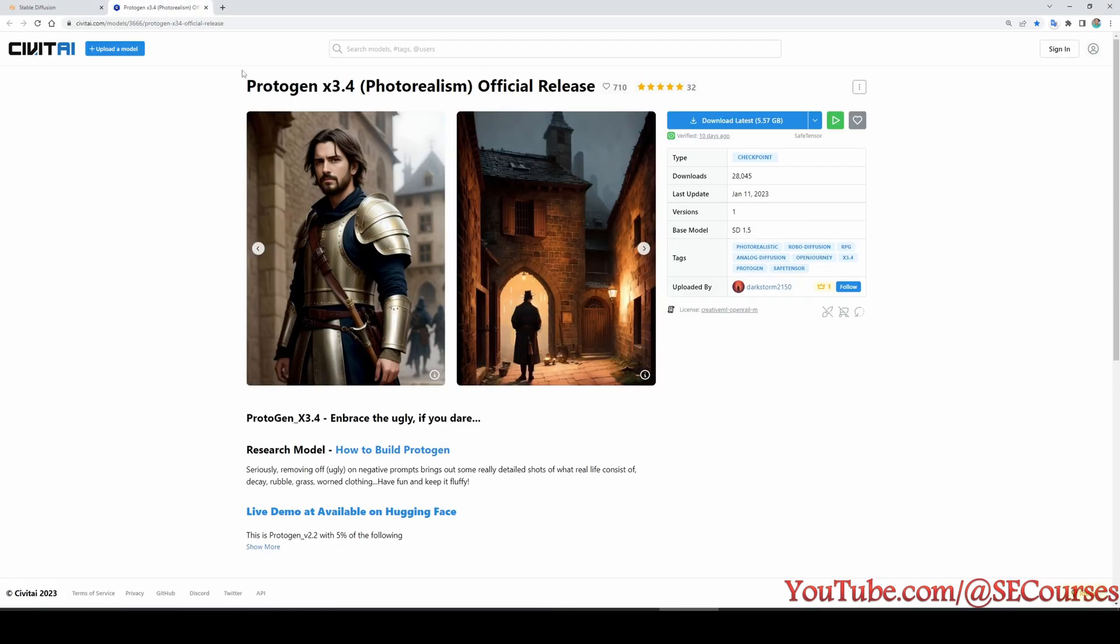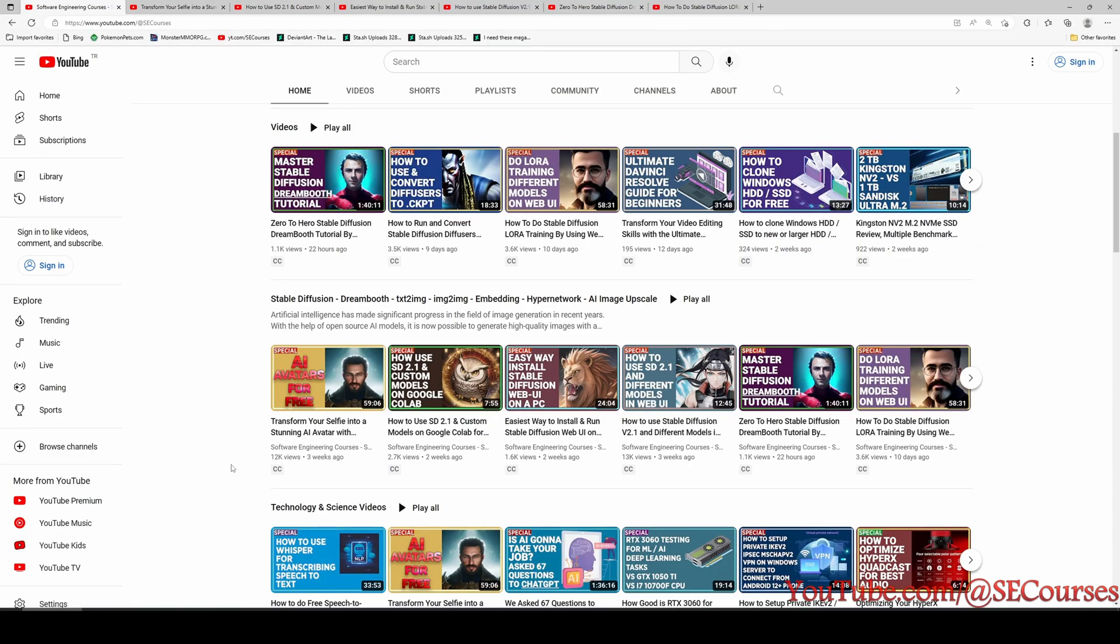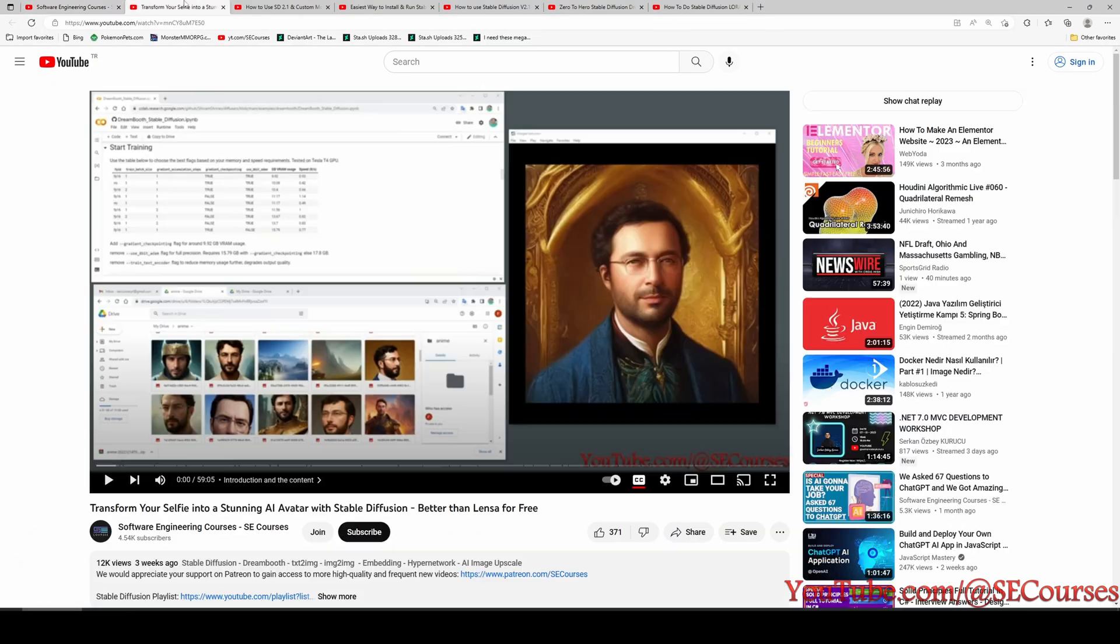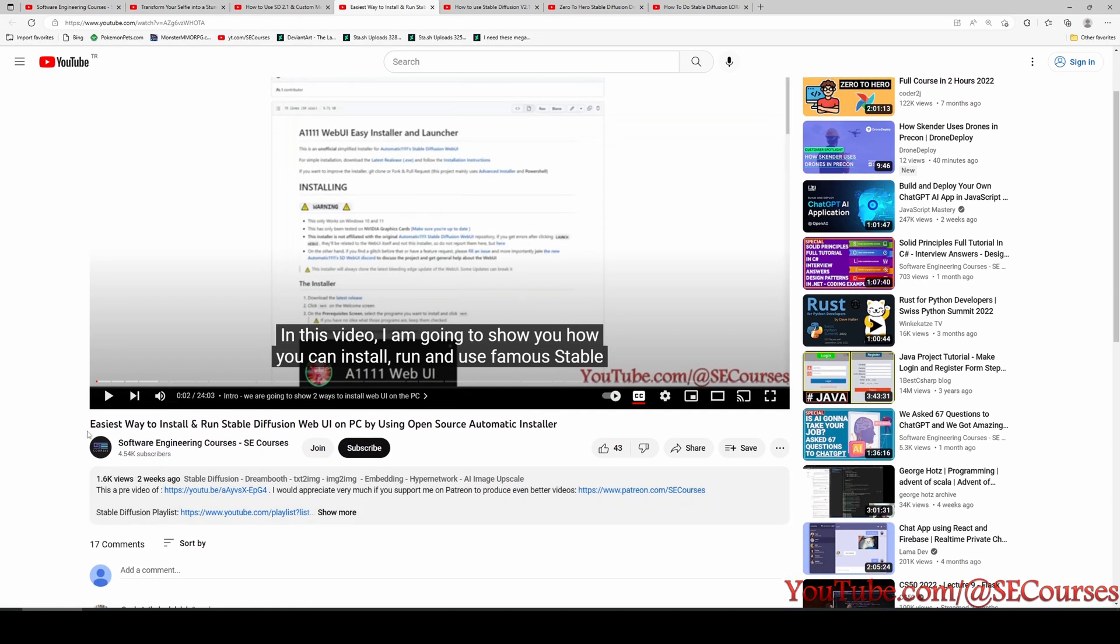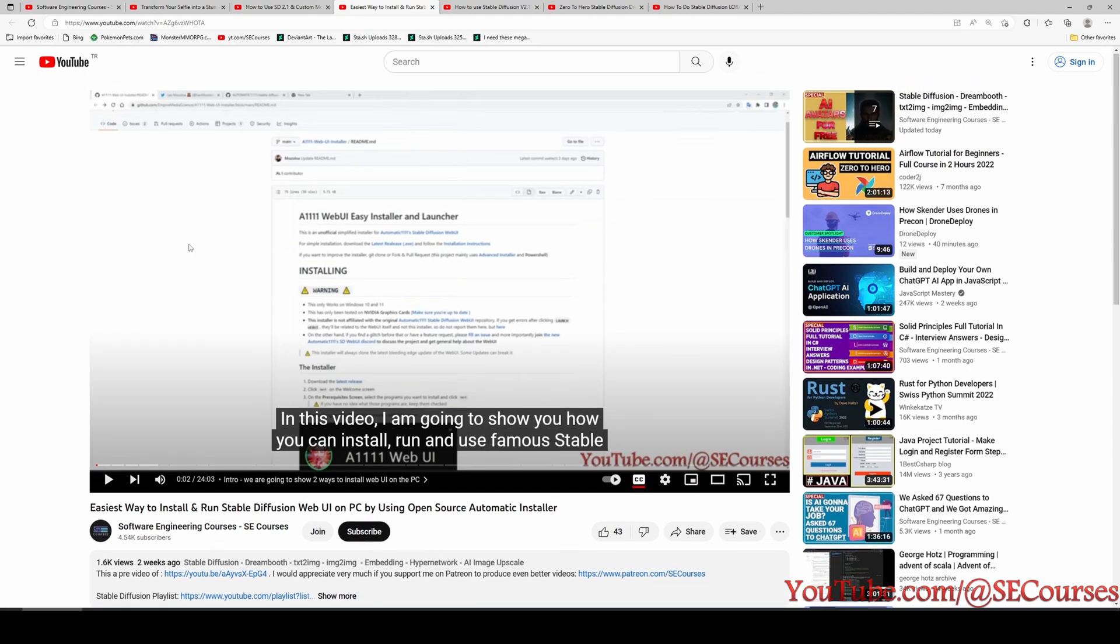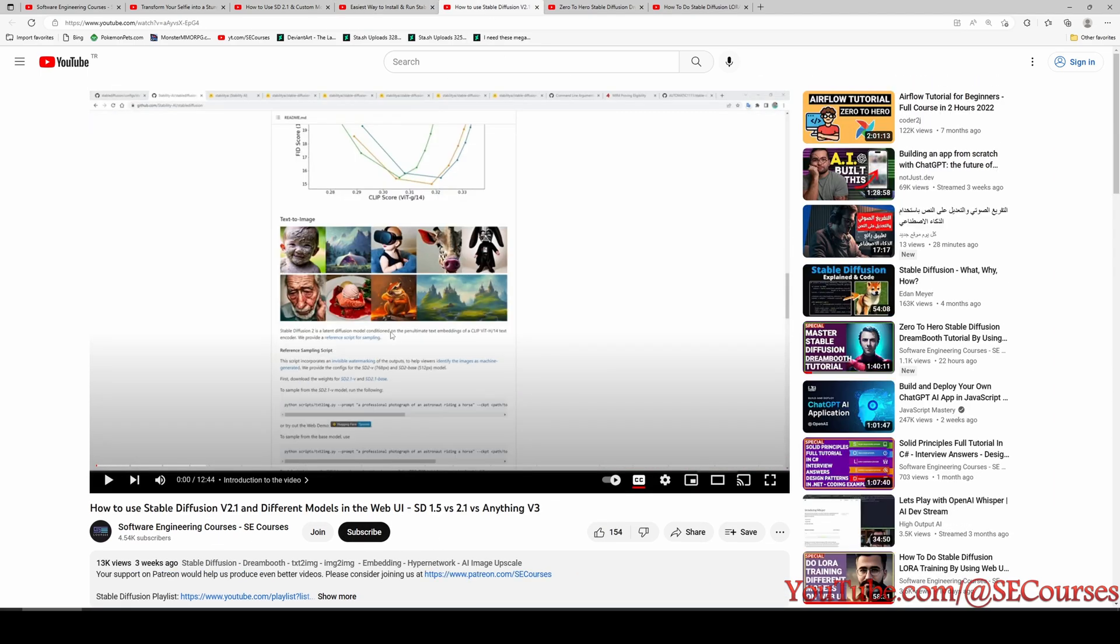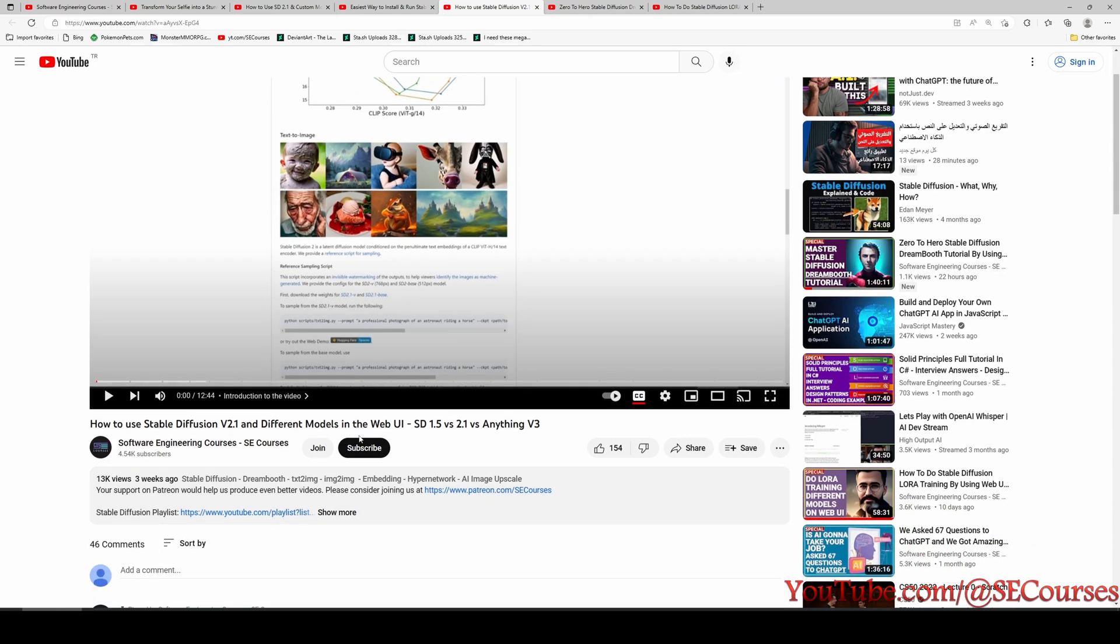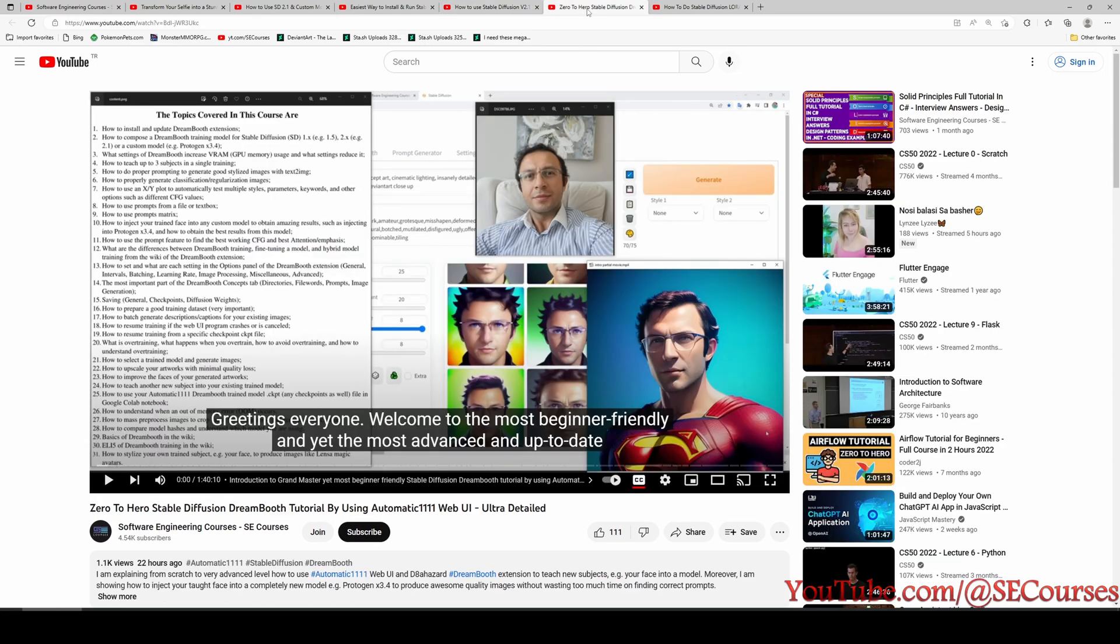This is the official site. So if you don't know how to use Automatic1111, I have great tutorials. First of all, I have shown how to install Automatic1111 and run it in this video, and I have shown how to use different models with Automatic1111 in this video.